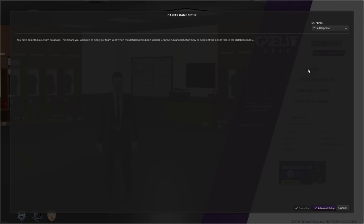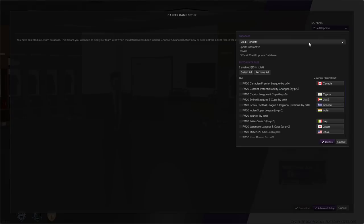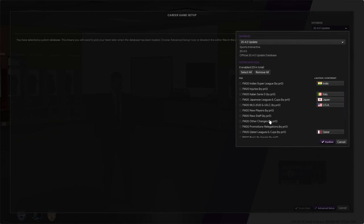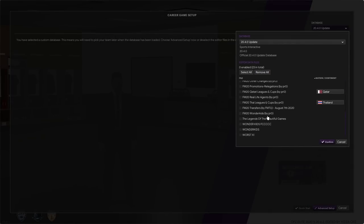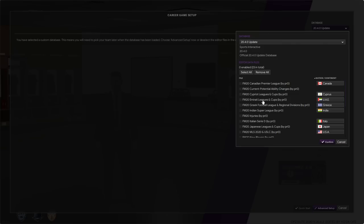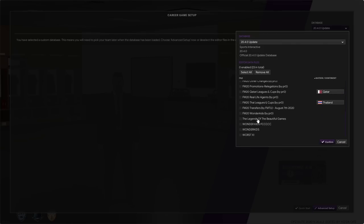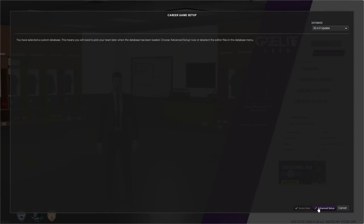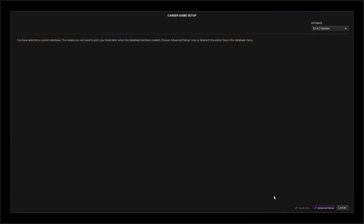When you start a new career, press the career button, go to the database at the top, press remove all. You might not have anything here if you've just downloaded this one. I've got all the editor data there, which is why these are showing. You want to look for the one you've just put on, which is the Legends of the Beautiful Games.